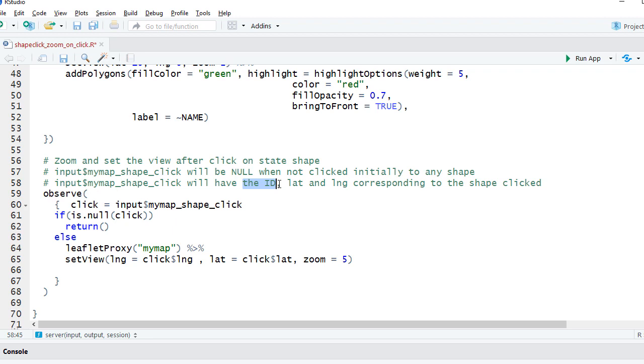If no layer id is defined, it will not return the layer id. It will return the latitude and longitude of the shape. Wherever we click it, it will capture the latitude and longitude and the layer id.